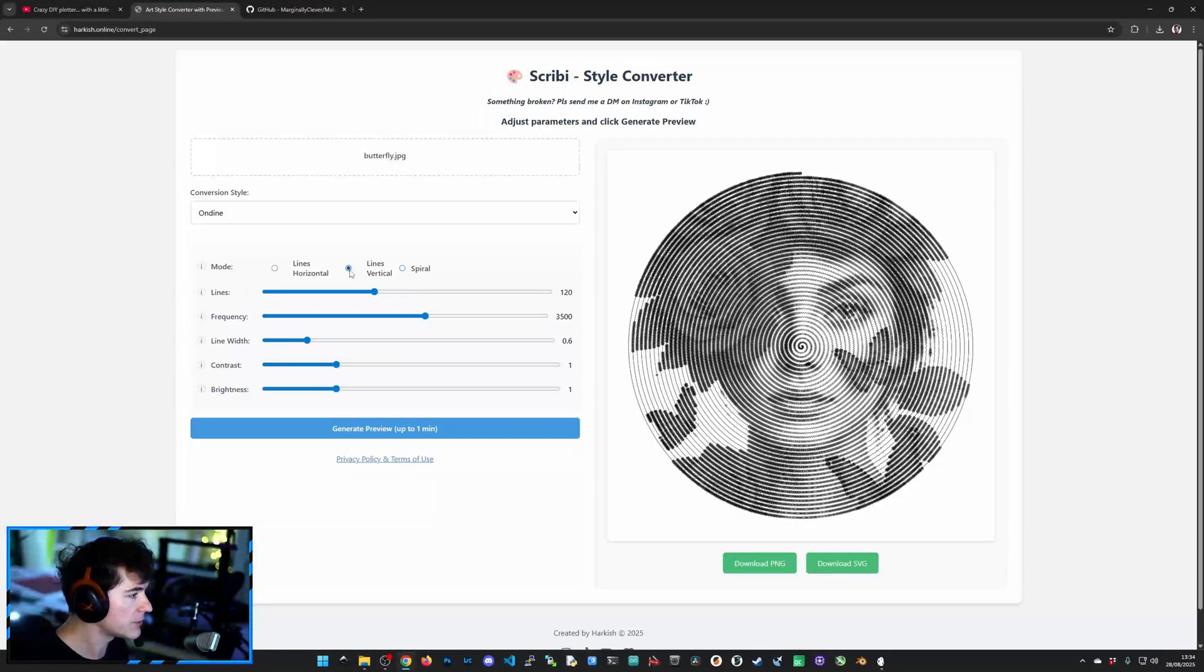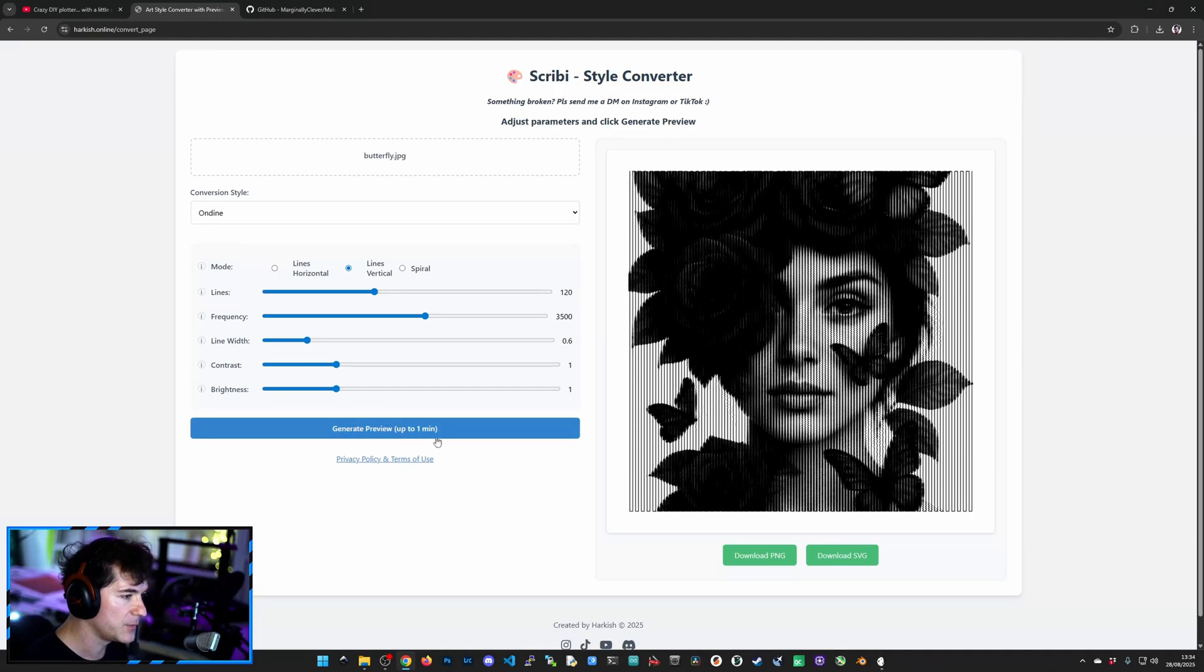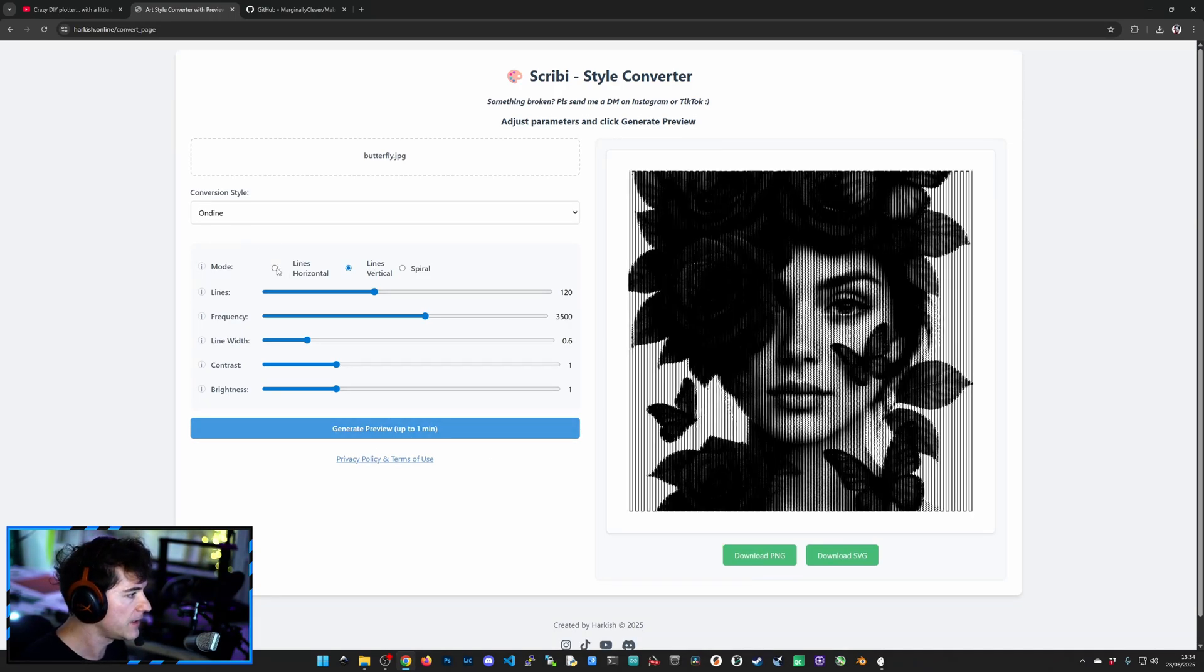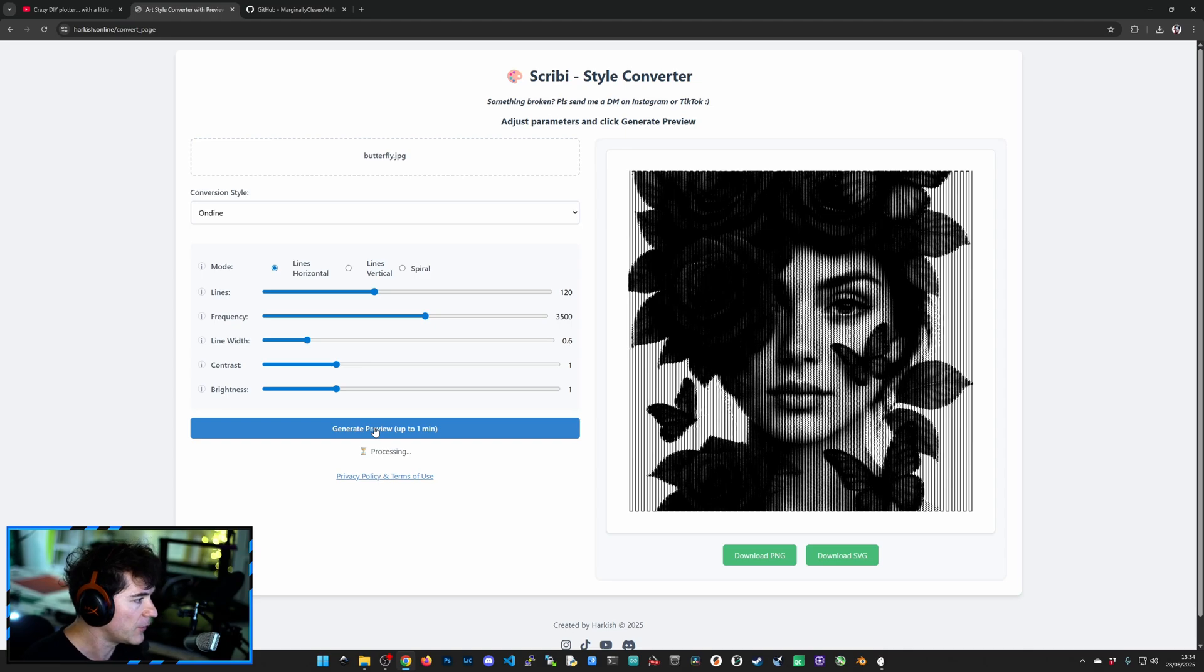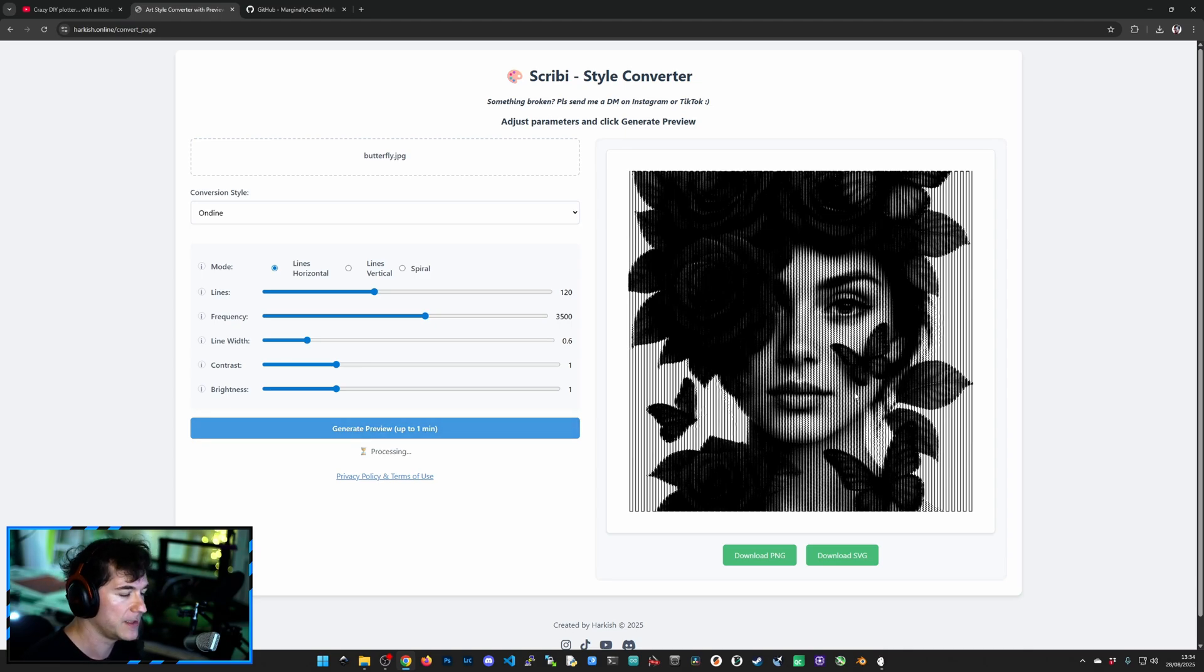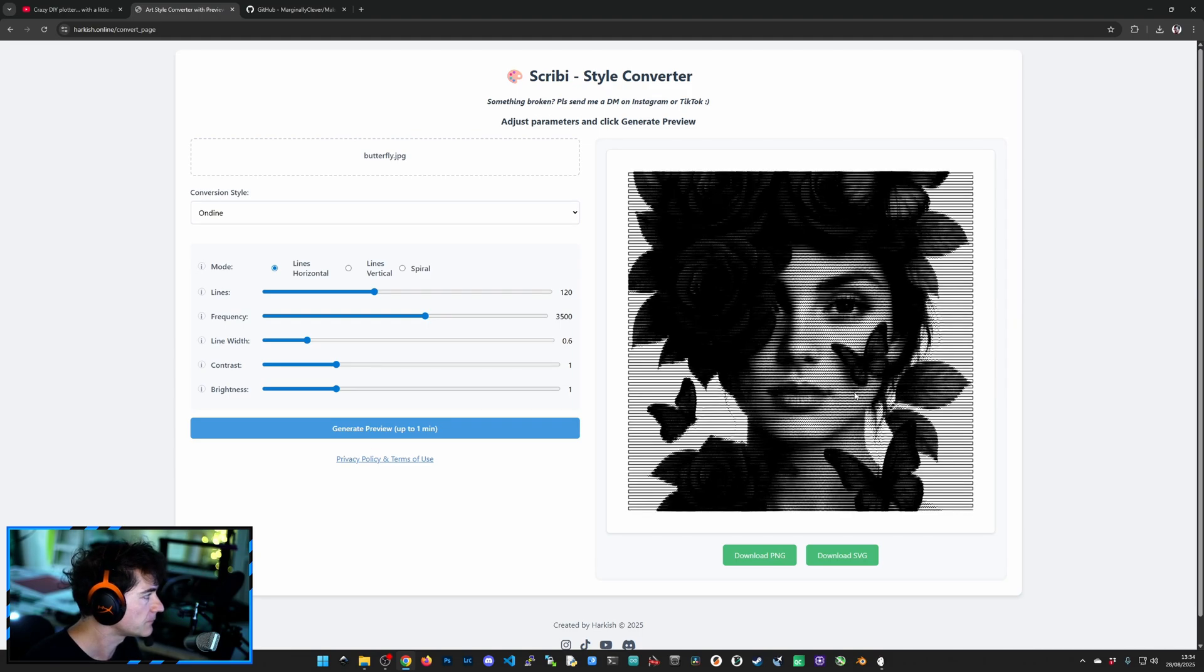Of course, you can also select Vertical Lines. And this will create a bunch of vertical lines with the squiggles. And then the traditional one, I call it traditional because it's the first one I've ever made. It's called Horizontal Lines. Same concept, but the lines are running across rather than up and down.